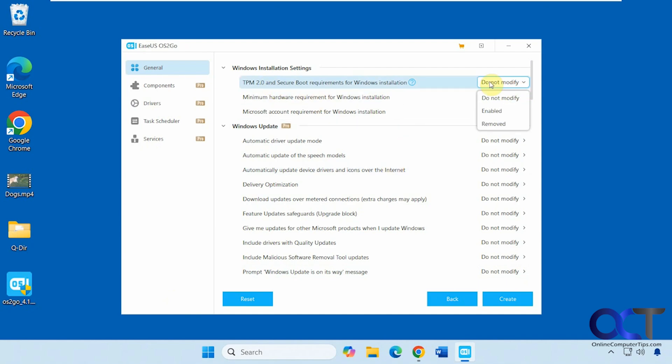With the free version you have a few options: you can remove the TPM and secure boot requirements, as well as the minimum hardware requirement and account requirement.